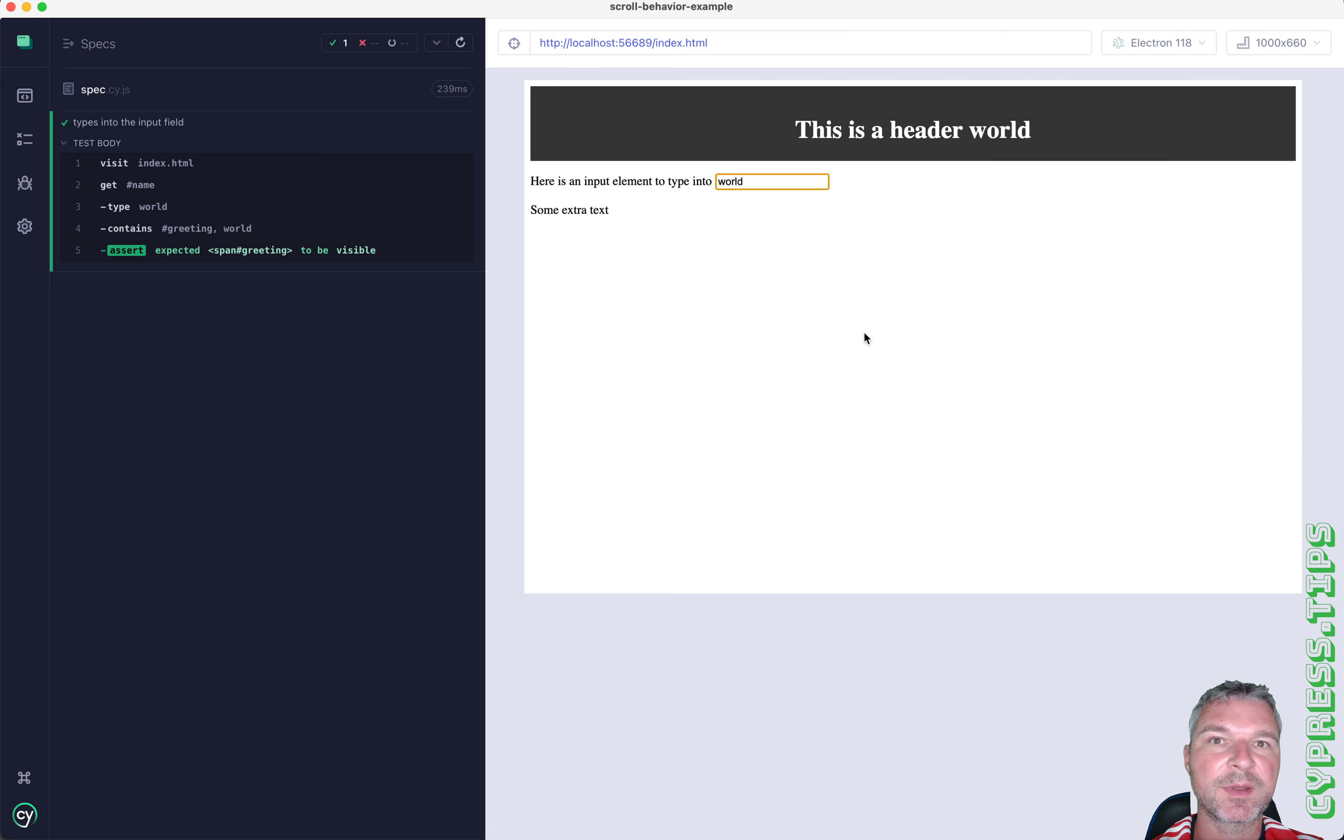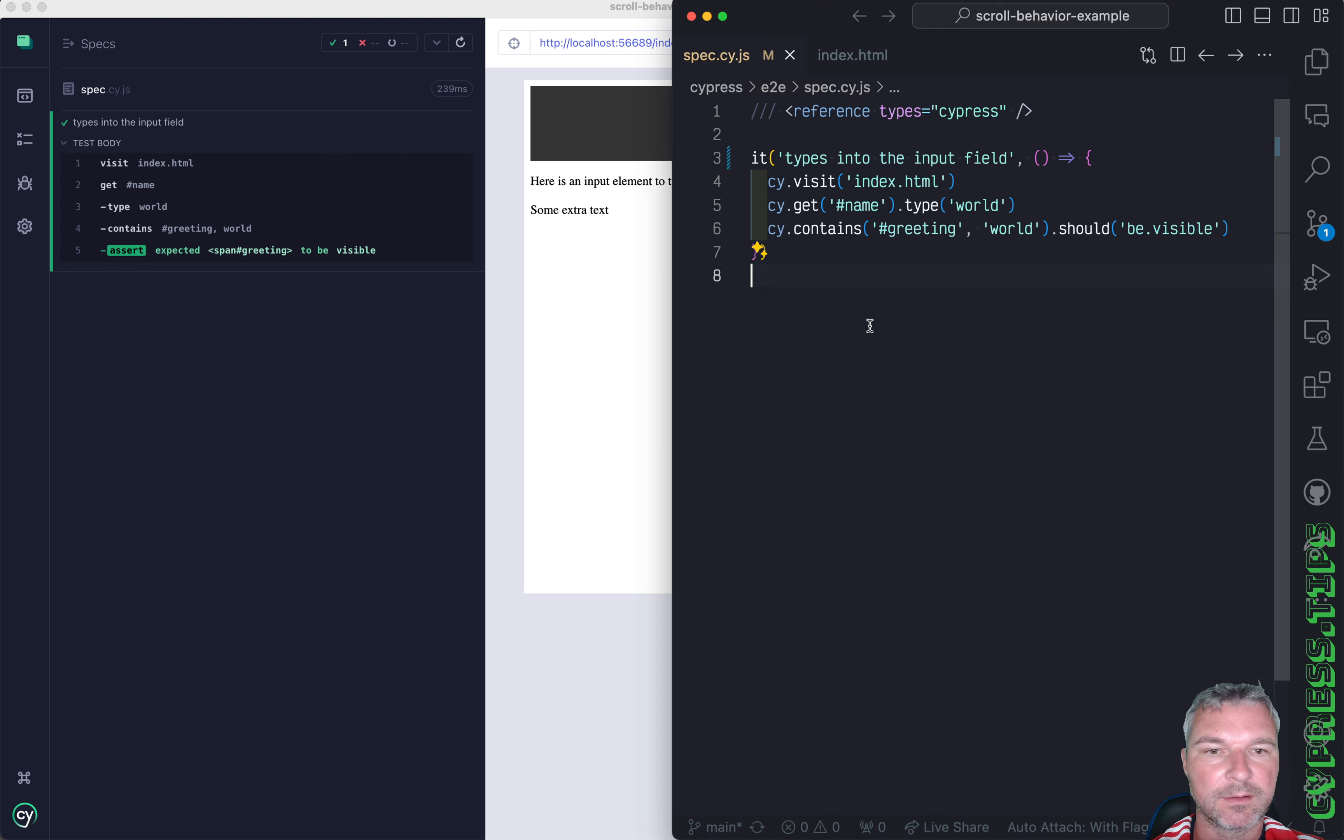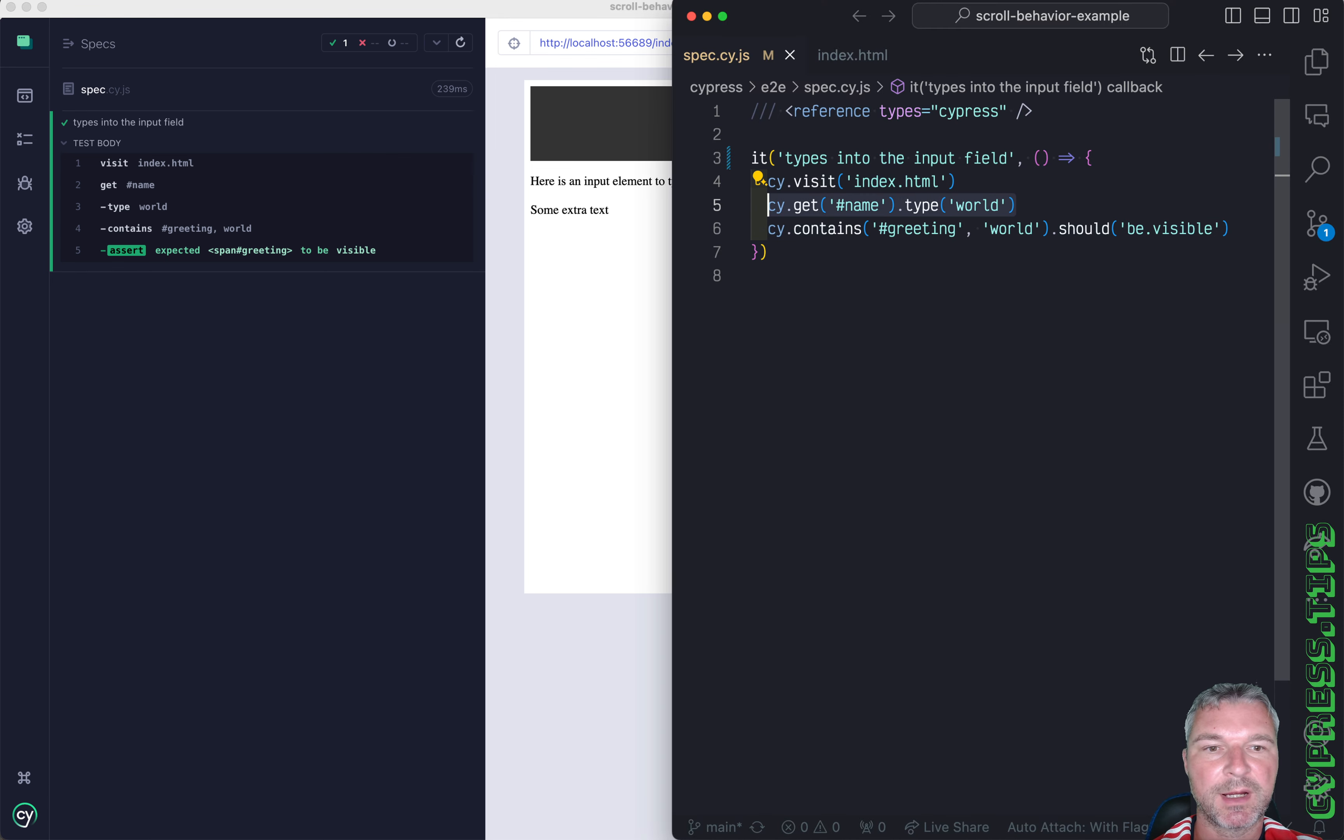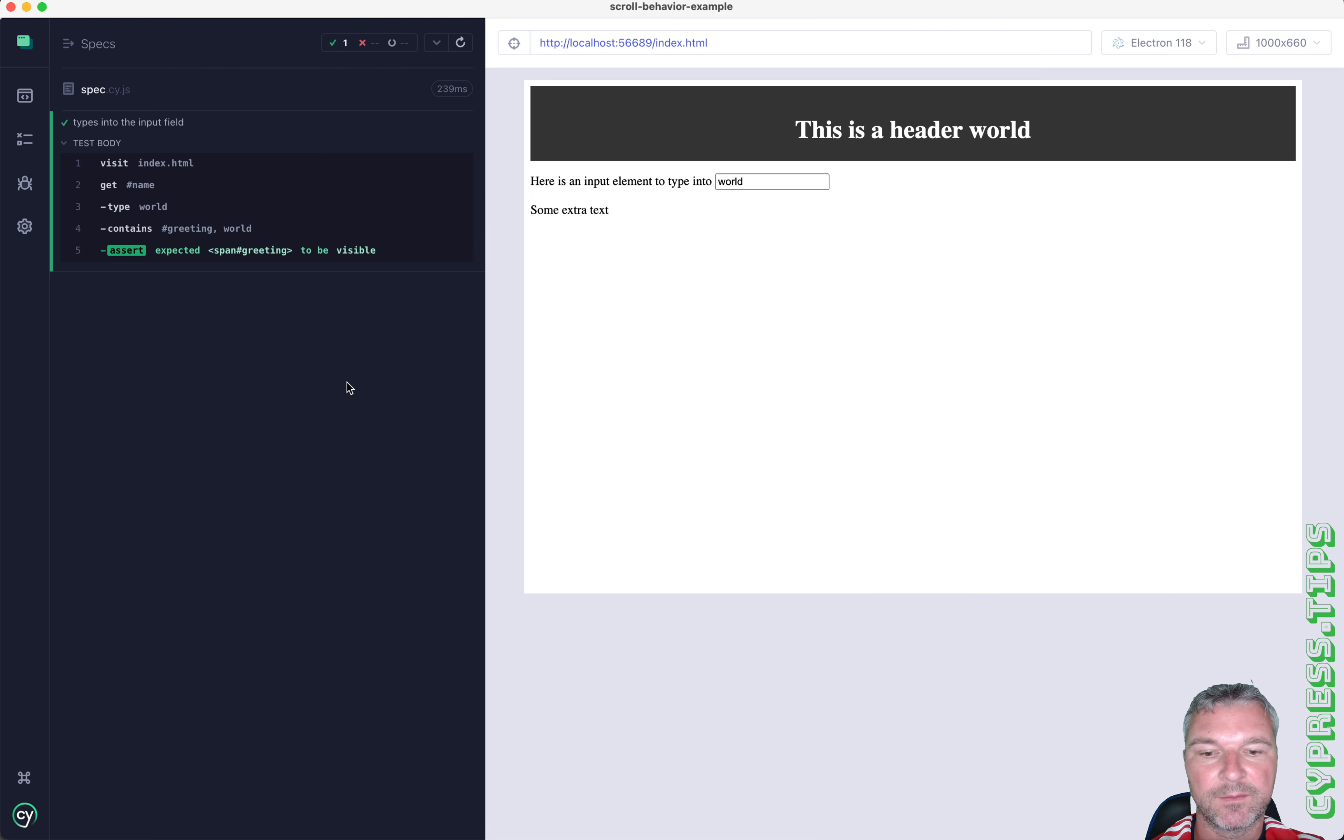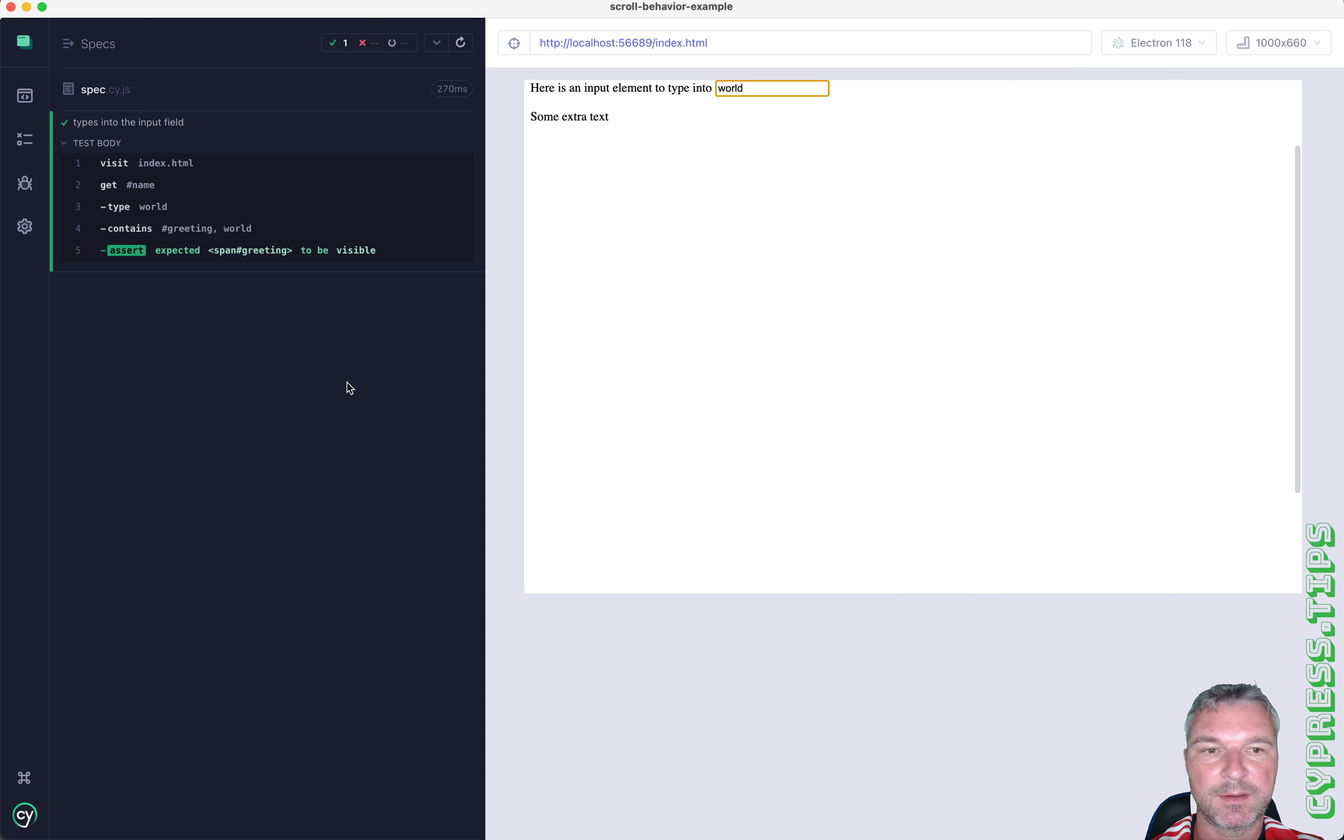What happens by default? If I have a test like this - visit the page, find the input box, type something in, check the effect - it looks like this in a normal Cypress execution.